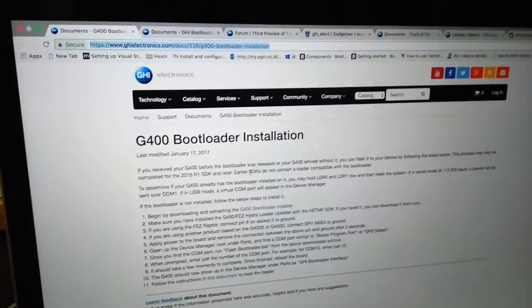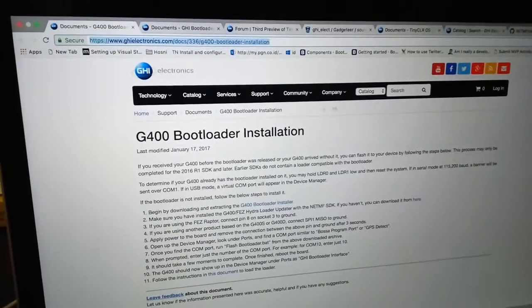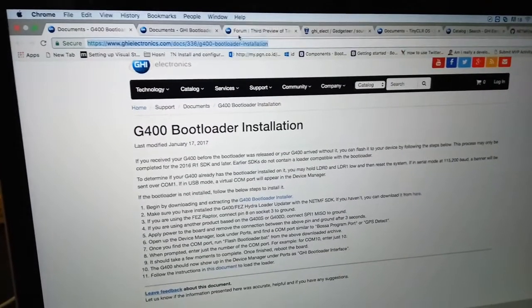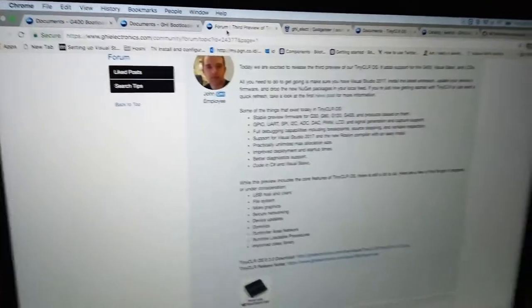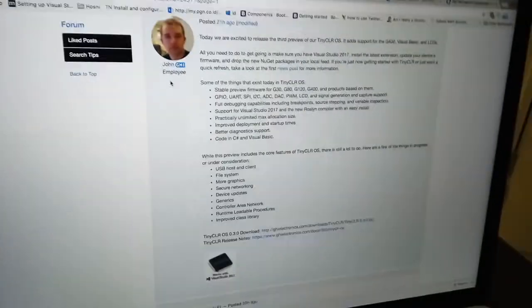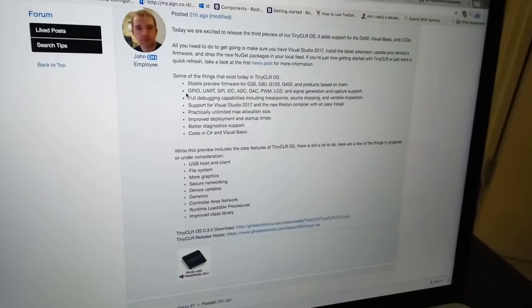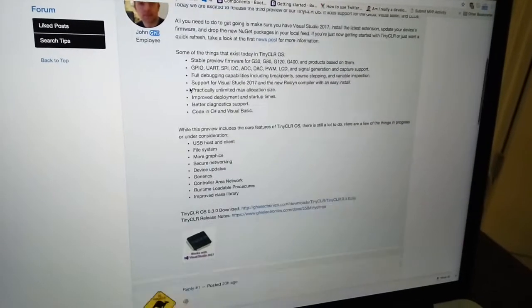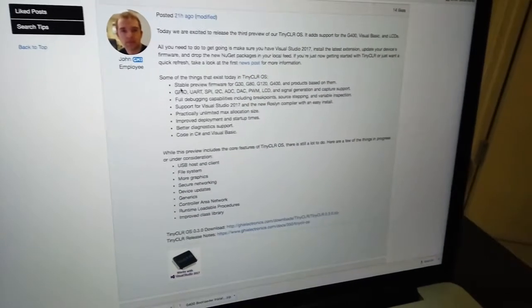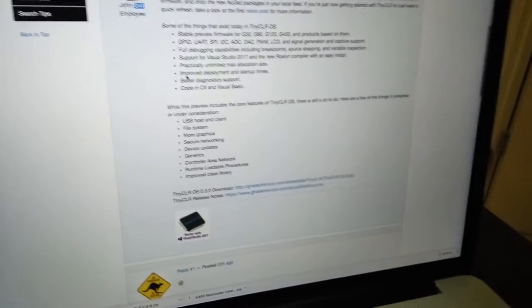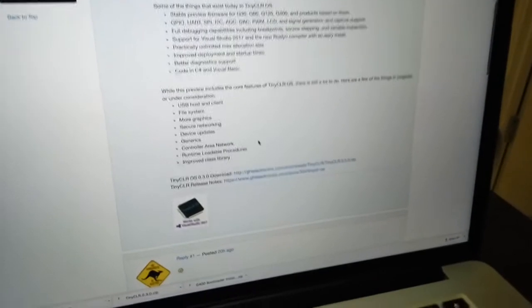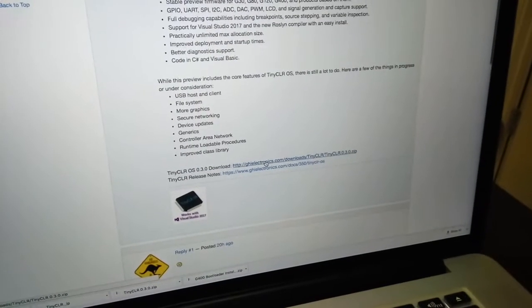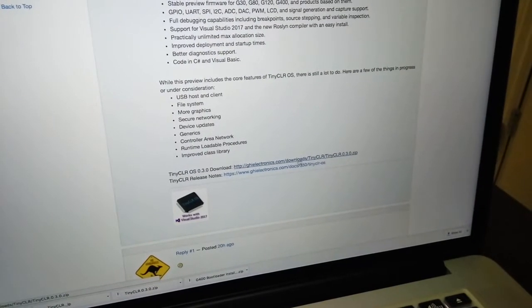The next step is to download the third preview of TinyCLR. It includes the G400 support, so you can download TinyCLR from this link.